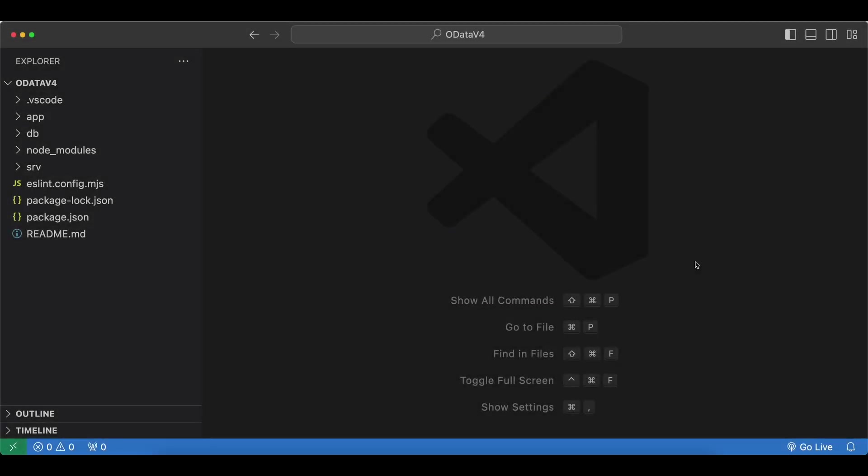Hello everyone. In this video we will get started with OData model v4 in UI5.